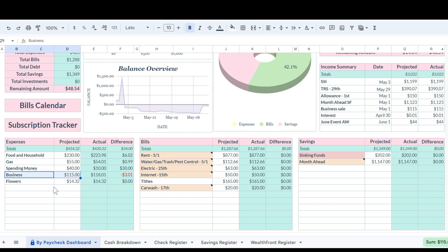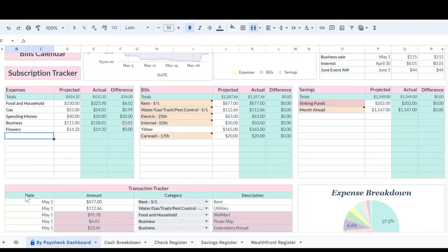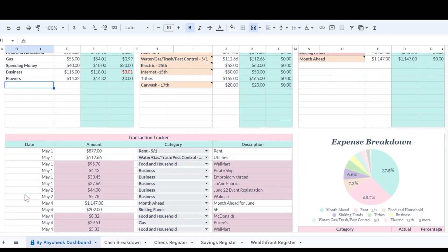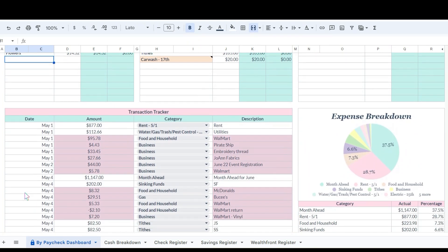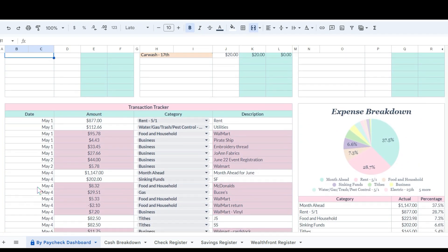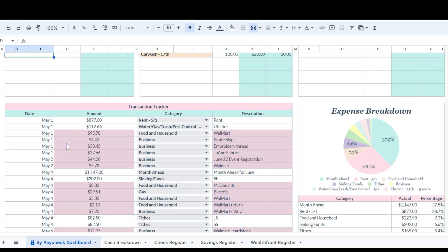She's kind of not in a position to because she needs supplies to make the items that she sells, so she needs to be able to reinvest that money back into the business.